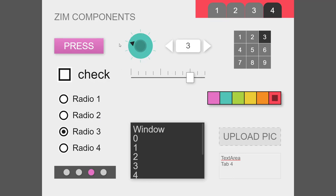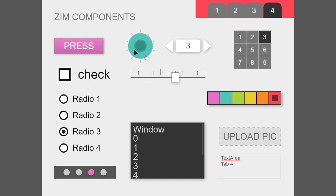Dials and sliders — the dial and slider are almost exactly the same, except the slider goes sideways and the dial doesn't. There's a look through some of the basic components.